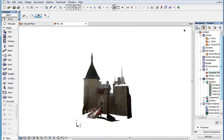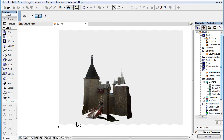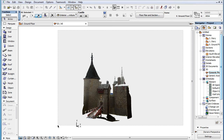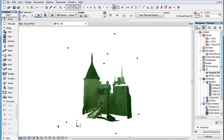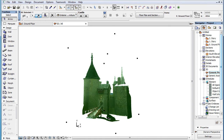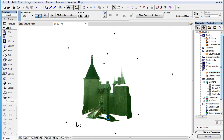In the 3D Viewpoint, the object has 10 automatically generated Hotspots. These Hotspots are located at the 8 corners of its 3D Bounding Box, plus at the centers of the top and bottom horizontal planes of its 3D Bounding Box.